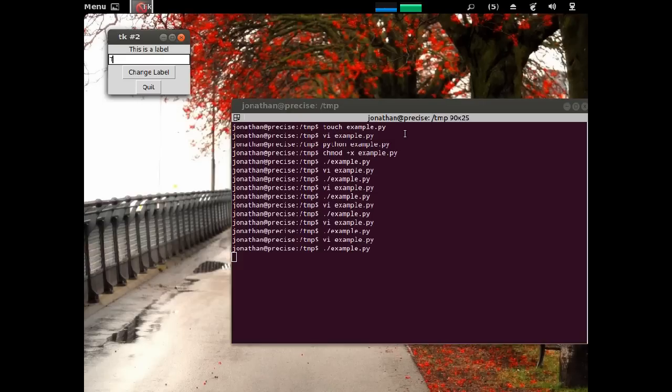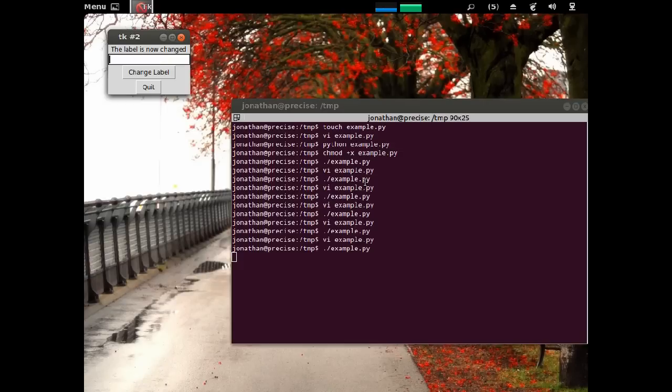And the label is now changed. And hopefully that works. Yep, the label is now changed. The label has been changed once again.